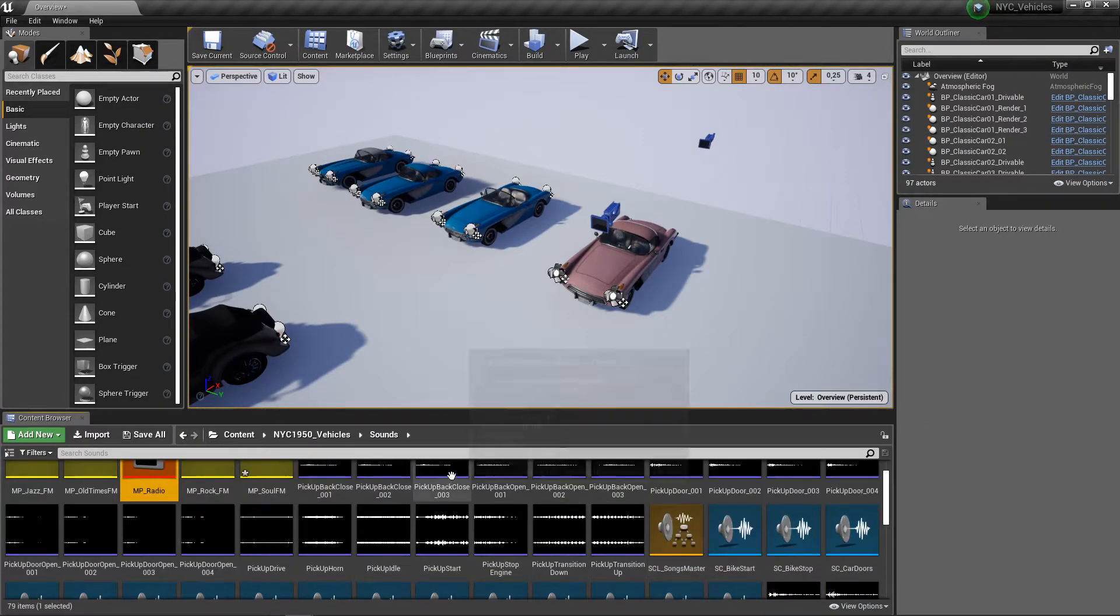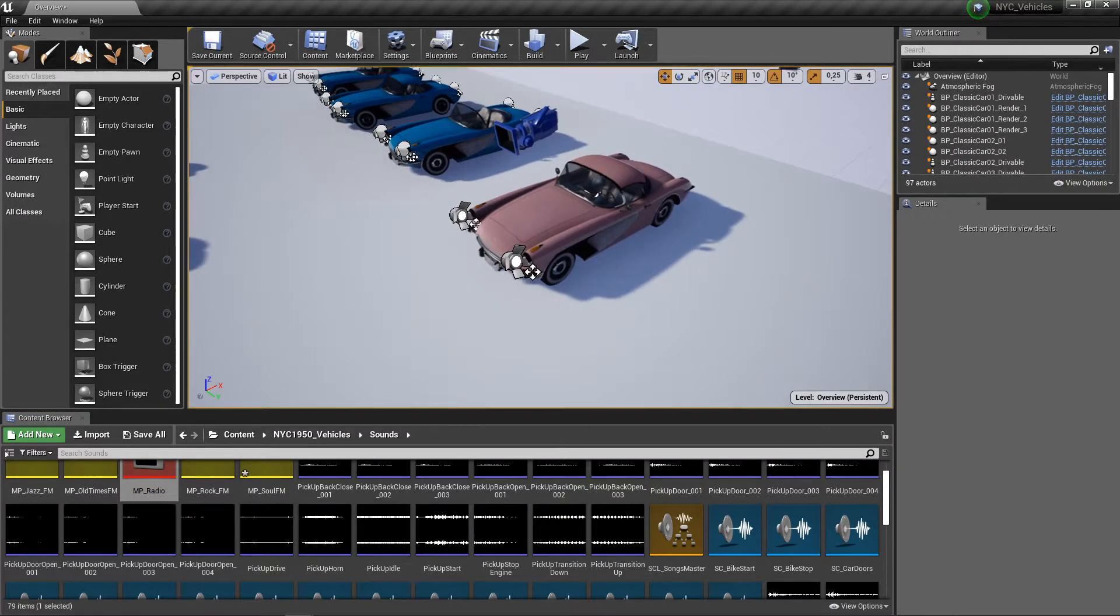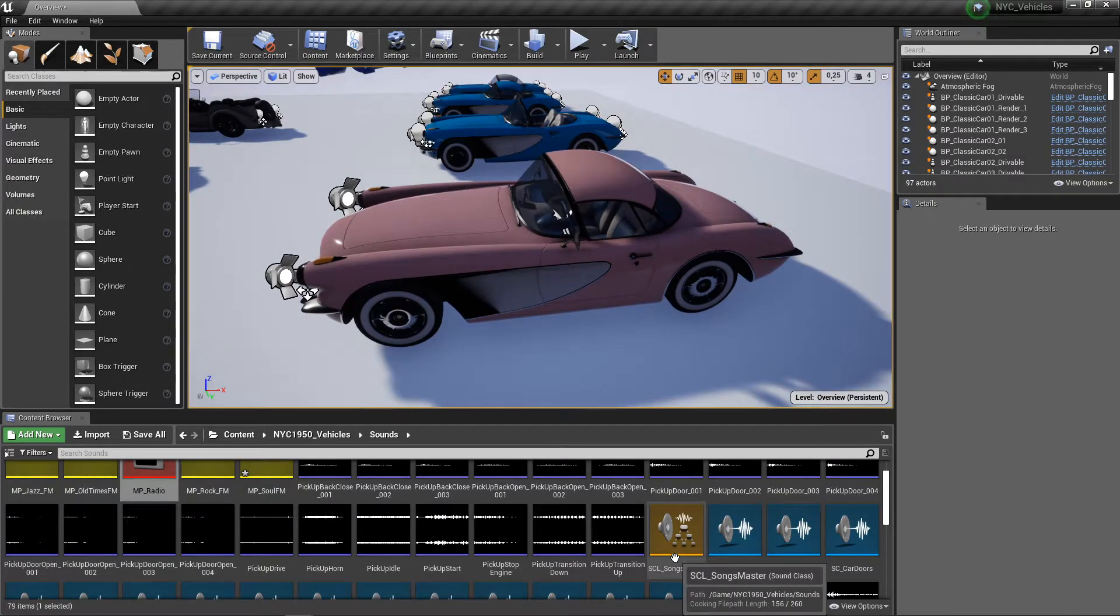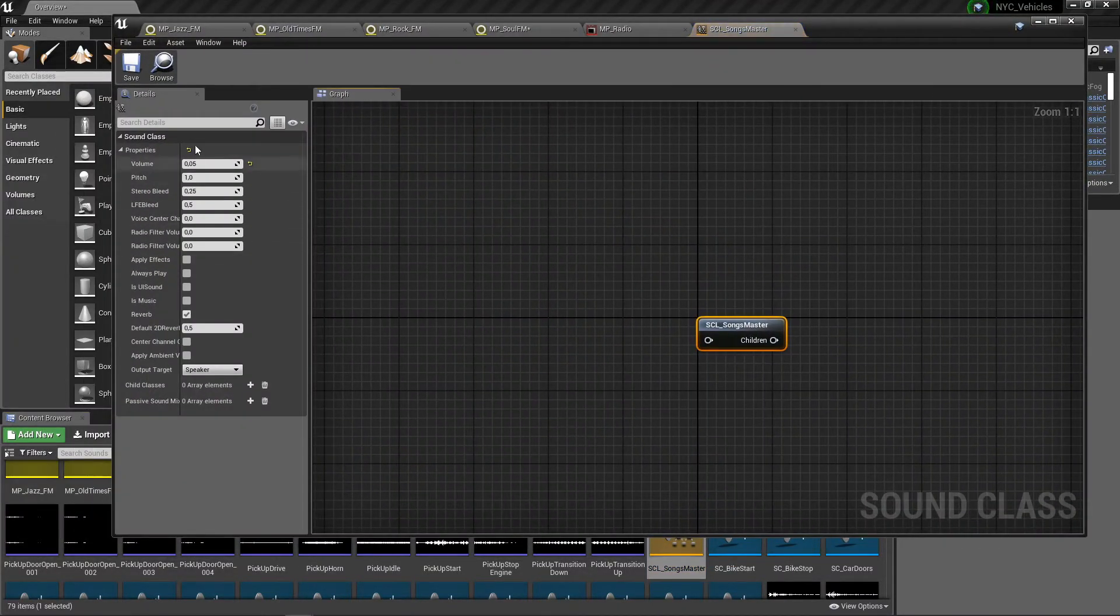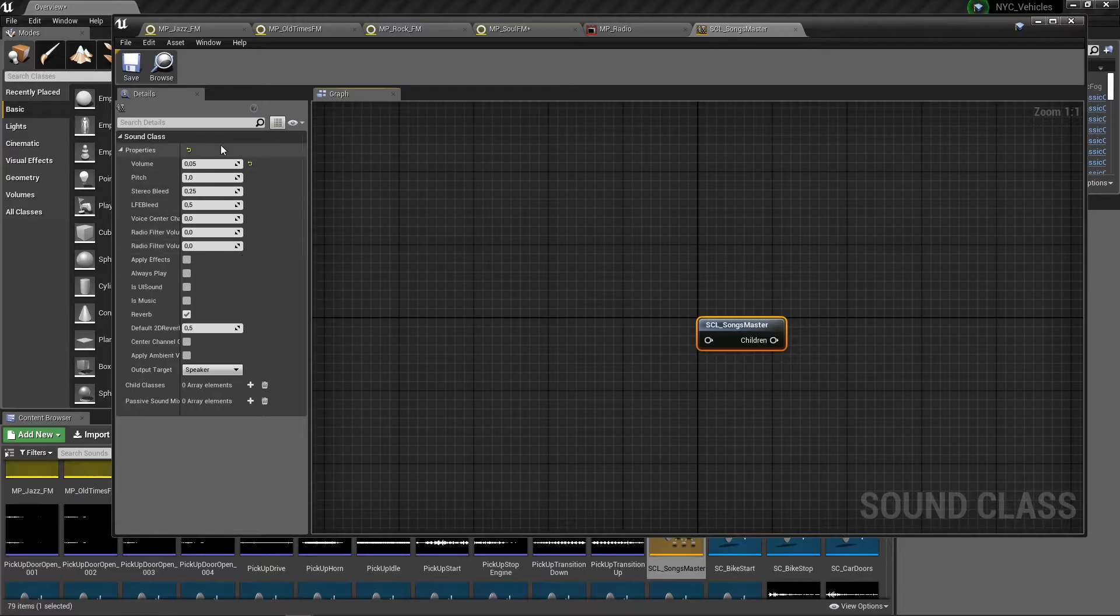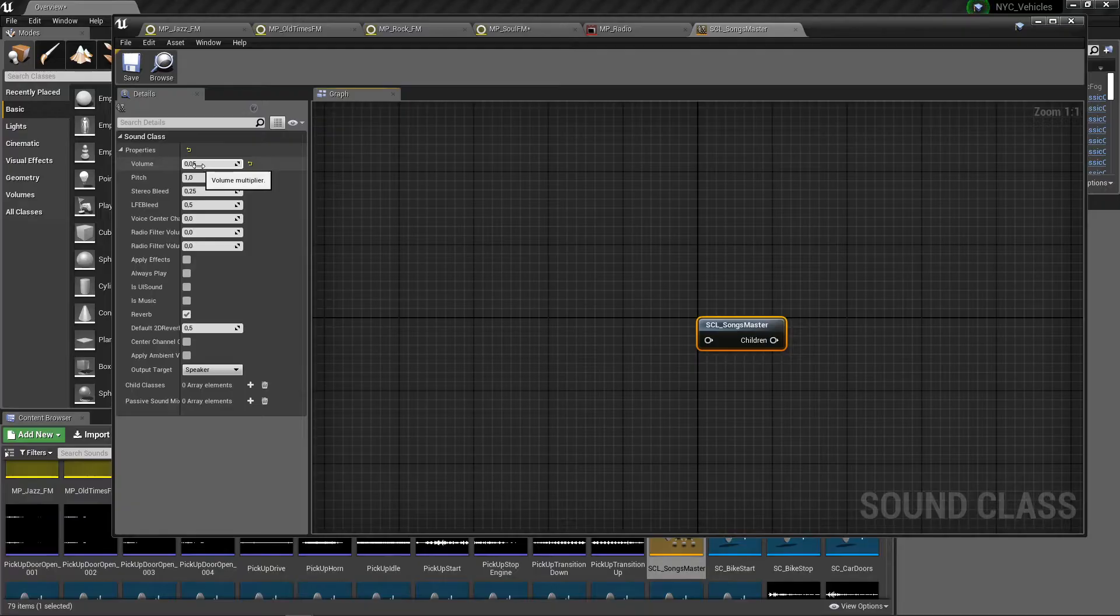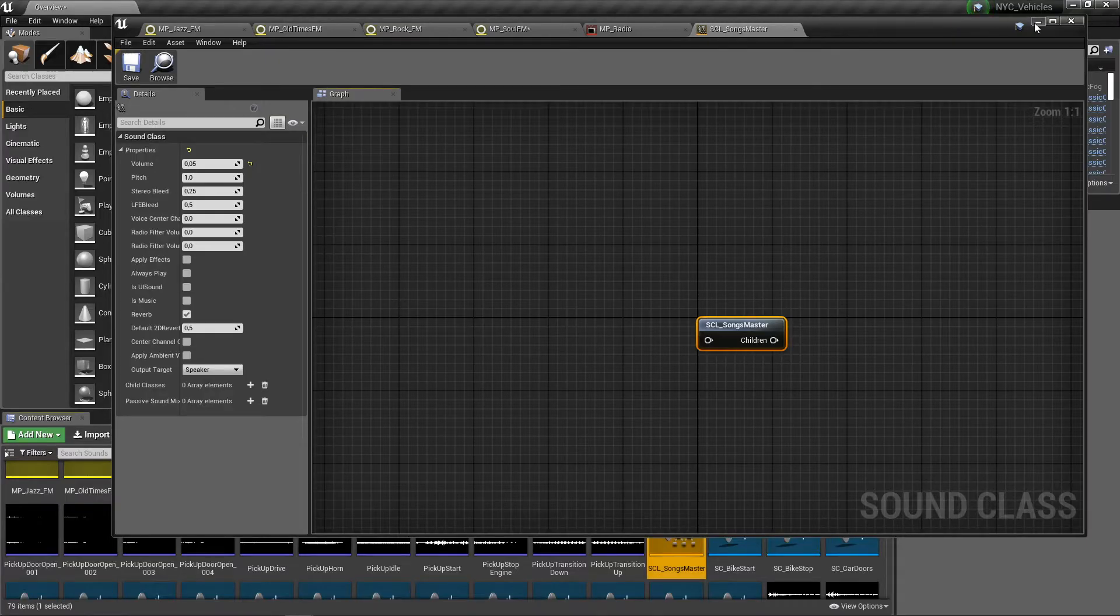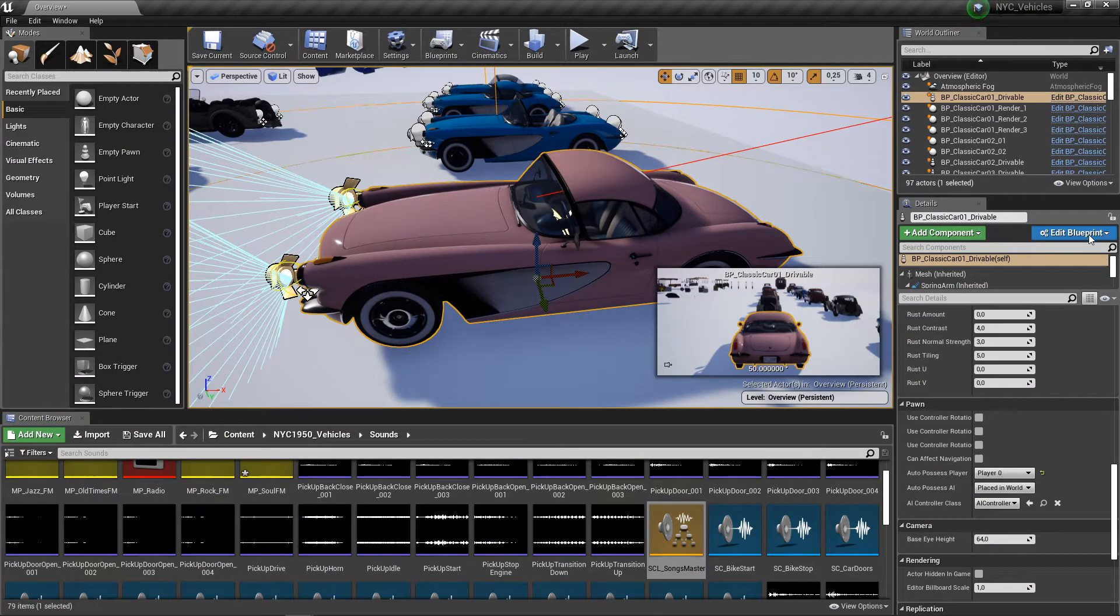Also in the vehicle blueprint we connected the sound class so you can change the volume in here. The volume was pretty high, I made it 0.05. You can also play with these.